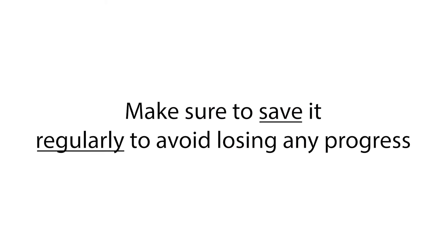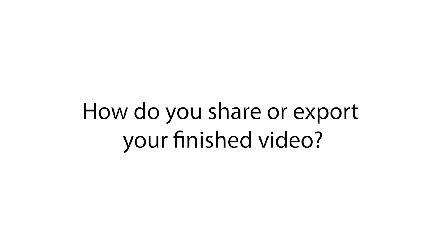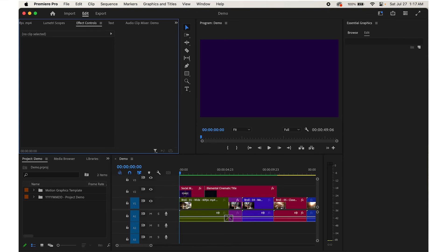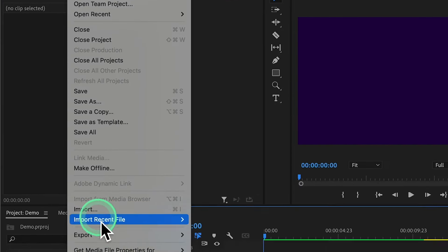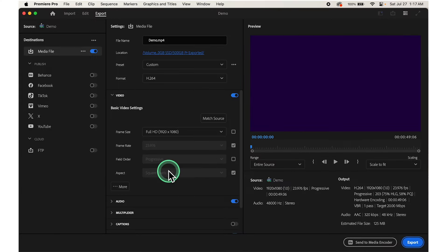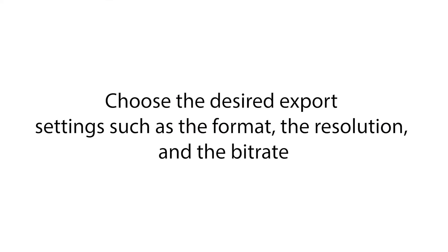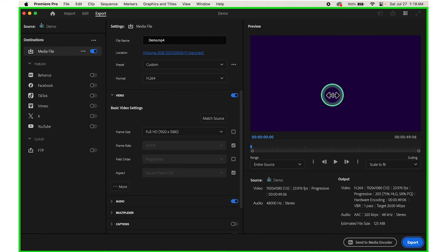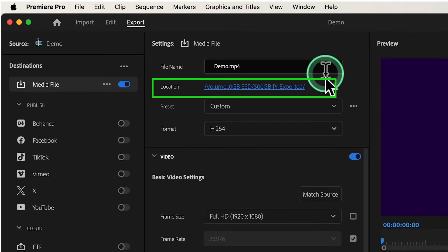To export your finished video so others can watch it, click on File at the top, click on Export, then click on Media. This will open the Export Settings window. Choose the desired export settings such as format, resolution, and bitrate. You can also specify the destination folder where you want to save the exported video. If you need more presets, click on More Presets and choose from a variety of formats.